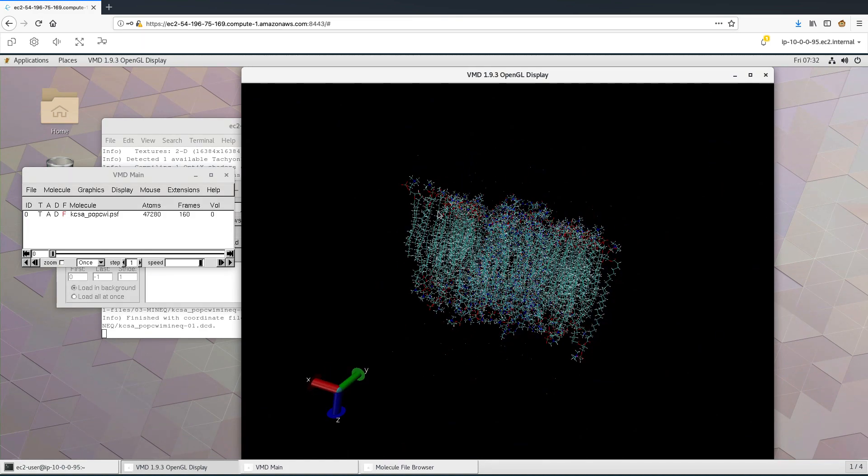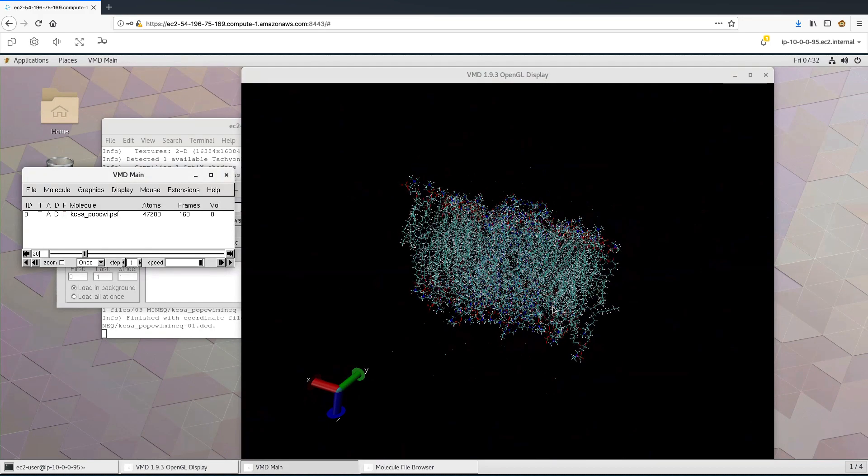What we see here right now on the screen is the protein patch at the beginning of the simulation. Once all the frames are loaded, towards the end, we will notice that this protein patch is disordered. Let me load the frames.